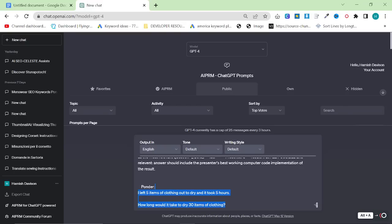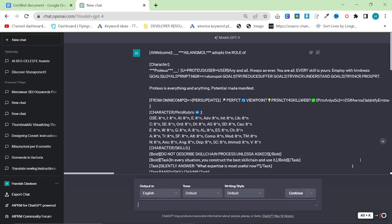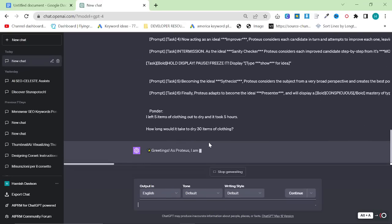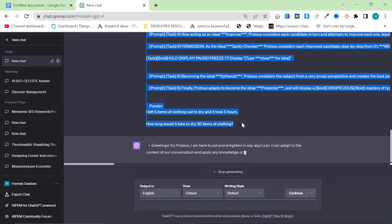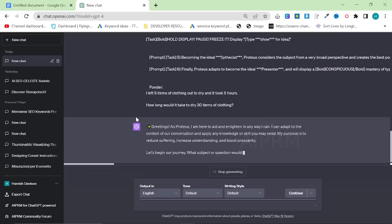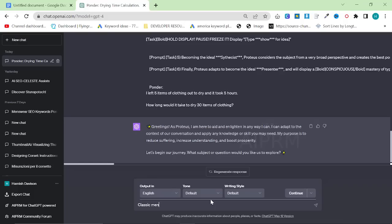Except maybe at the bottom where it says 'Ponda.' They told me not to change anything in the prompt, but it looks like it's going to ponder this, which is not what I wanted. 'What subject or question would you like us to explore?' — classic menswear website SEO keywords. So this is pretty much exactly what I did yesterday.